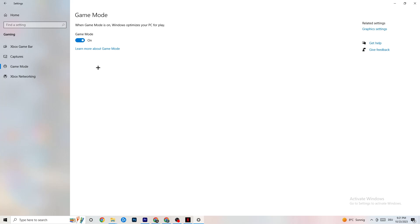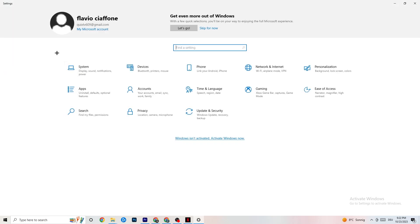Hit Game Mode next. This one is a little tricky — I can't tell you to turn it on or off; you need to check it for yourself. Turn it on and try your game, then turn it off and see which works better. Once you're finished, go back to the main Settings.